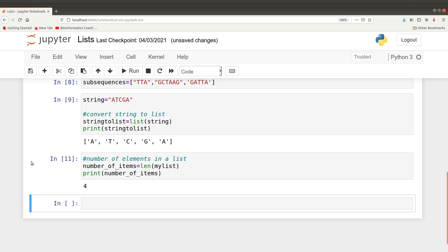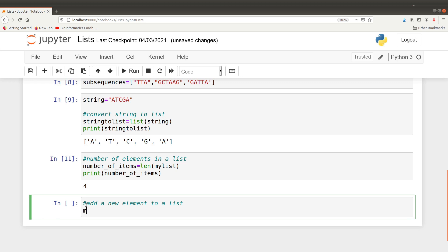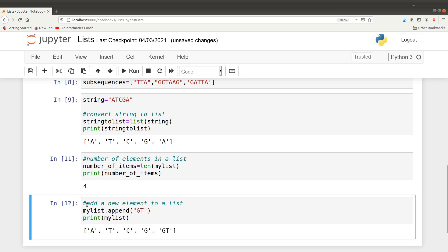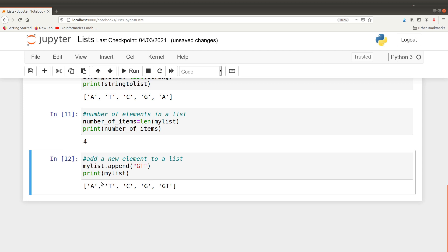We can also add new elements to a list. If you want to add new elements, you call the list you want to add to and then say dot append(), then add the new element — let's say 'GNT'. Once we add it we can print it. You don't need to assign to a variable; you can do it straight away. When you print it you will have the new element added at the end.